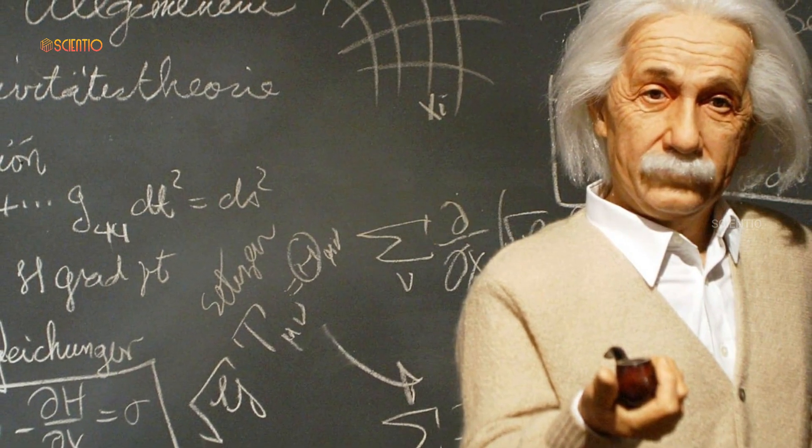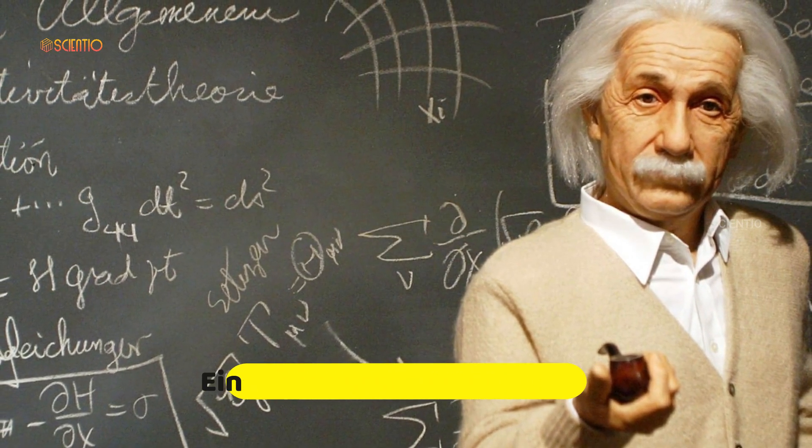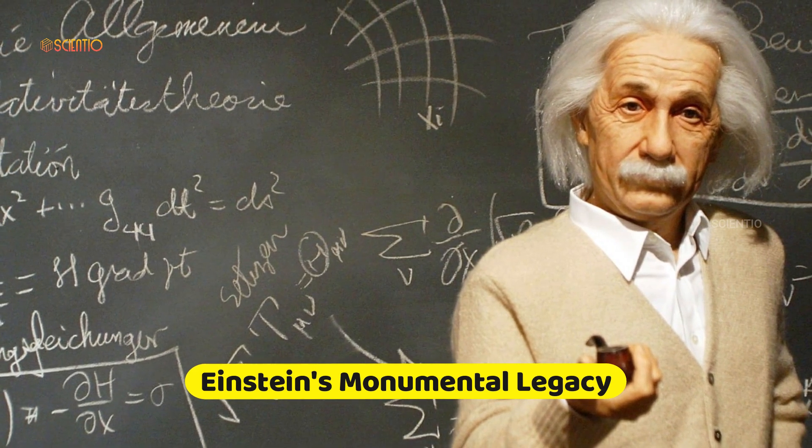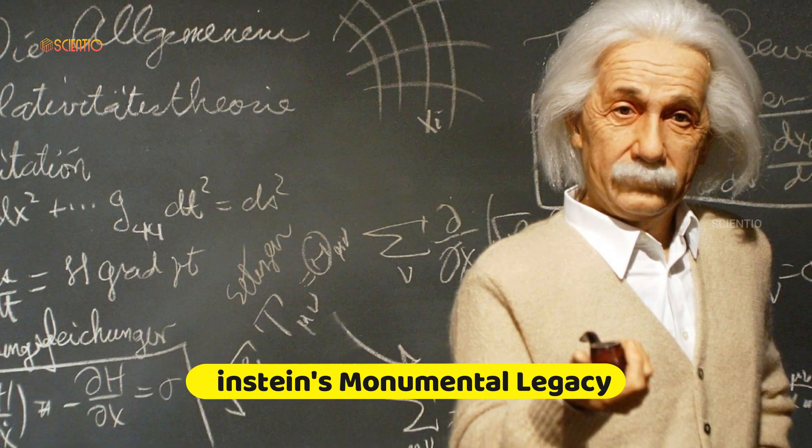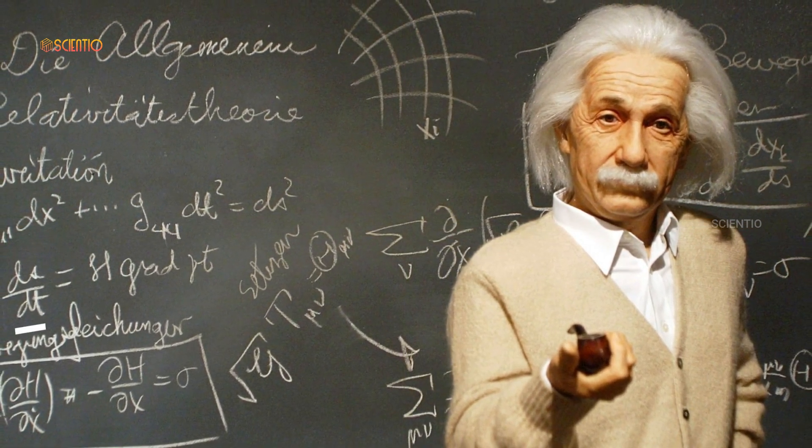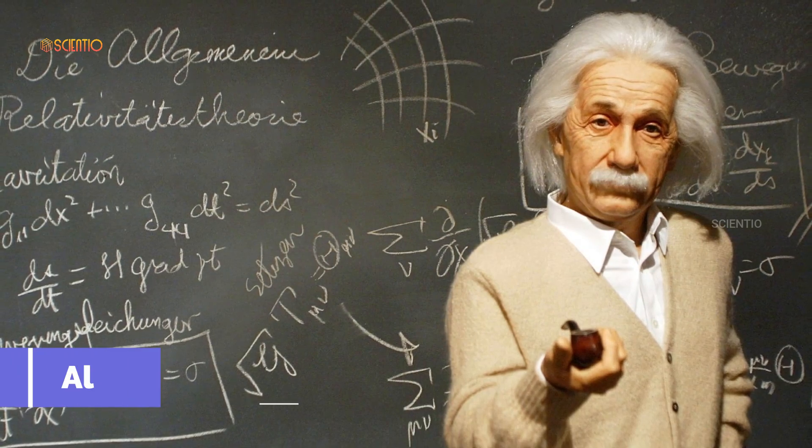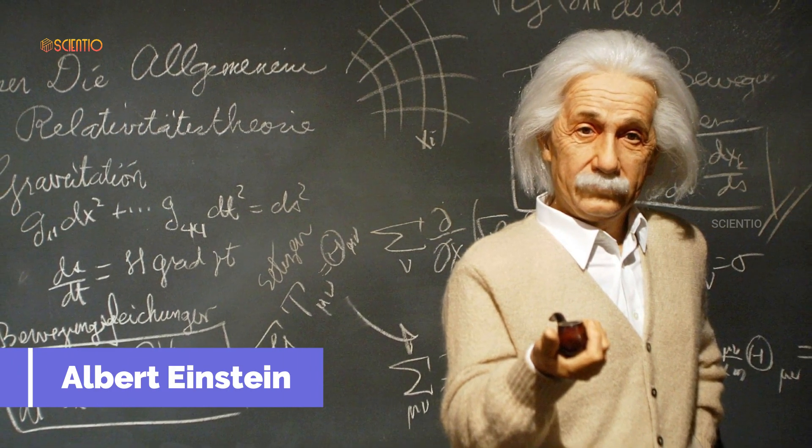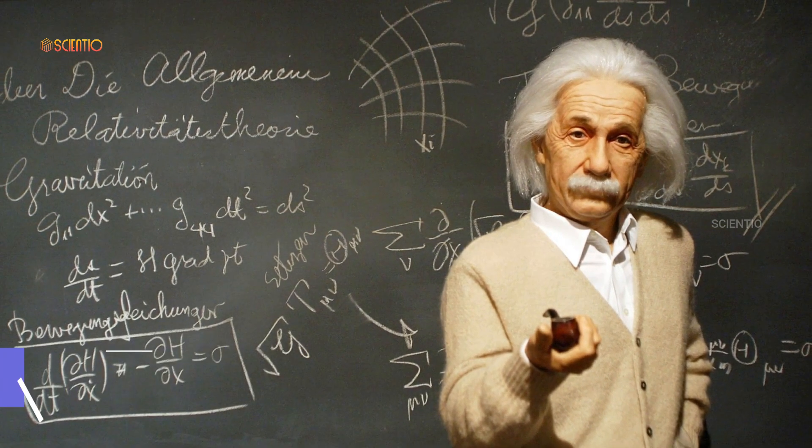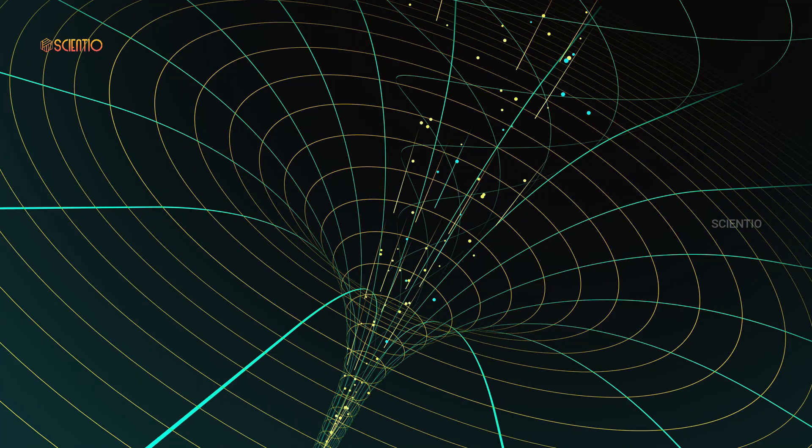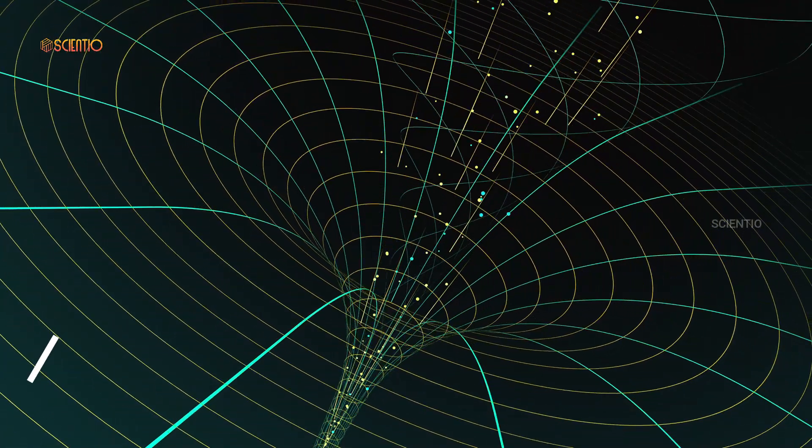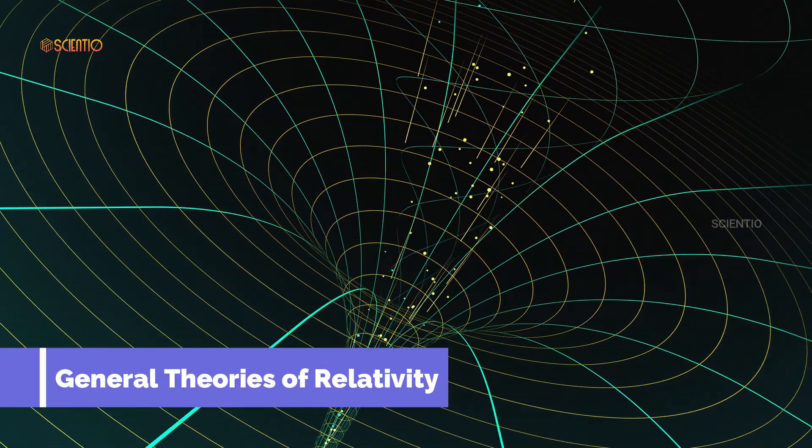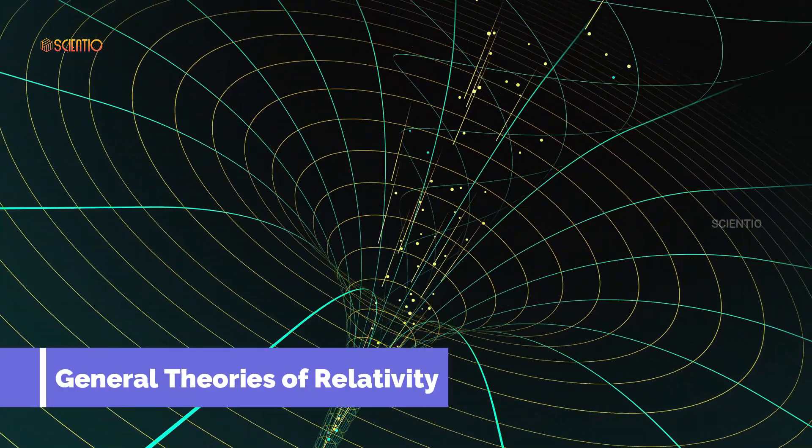Before we journey into the uncharted territory of alternate space realities, let's take a moment to pay tribute to one of the greatest minds in the history of science, Albert Einstein. His work, particularly the special and general theories of relativity, reshaped our cosmic understanding.